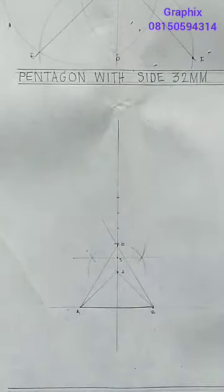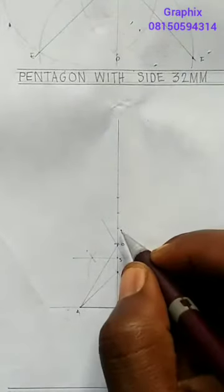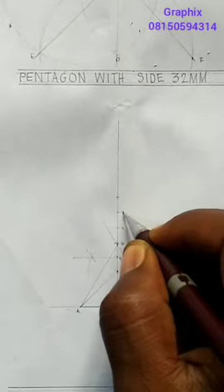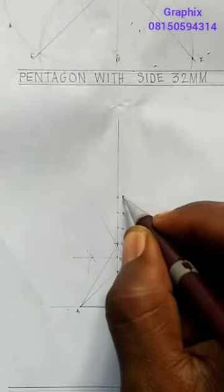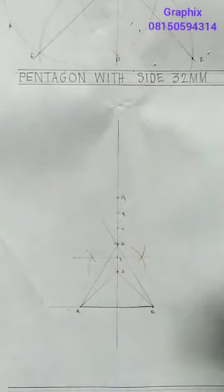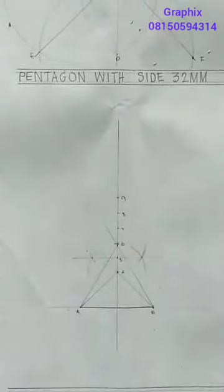If you continue in that manner, taking a radius of four, five, and six, you can find point seven, point eight, point nine, and so on — as many polygon points as you want.